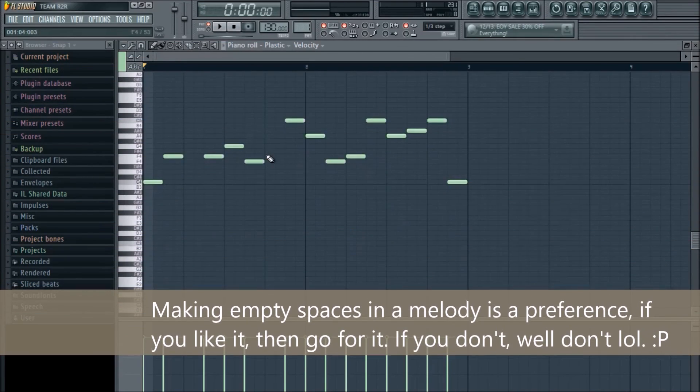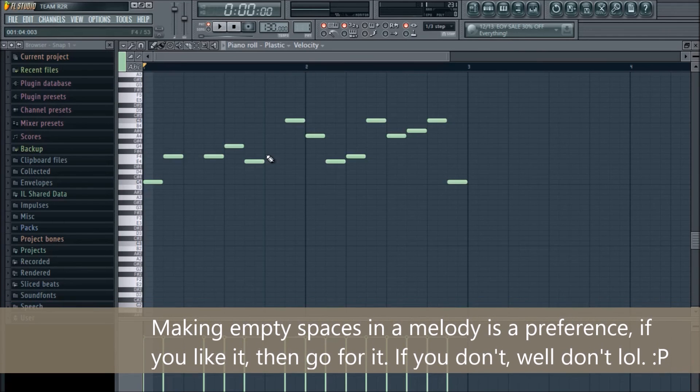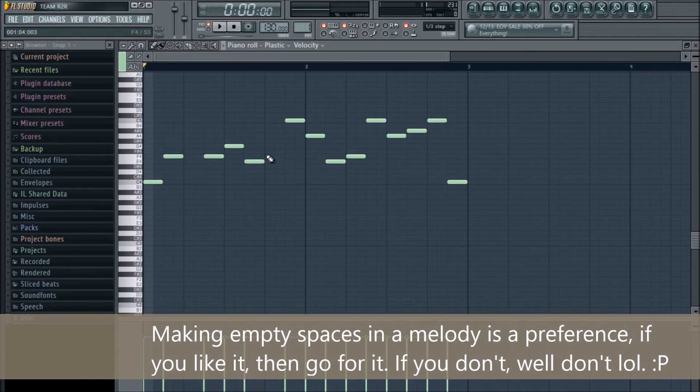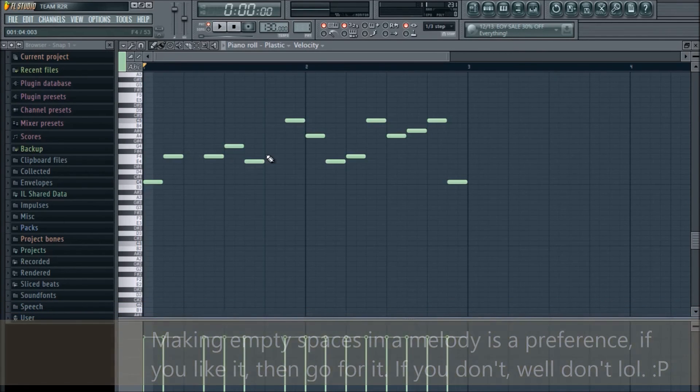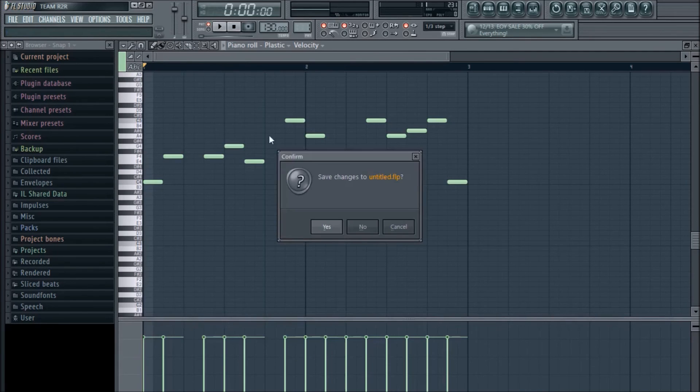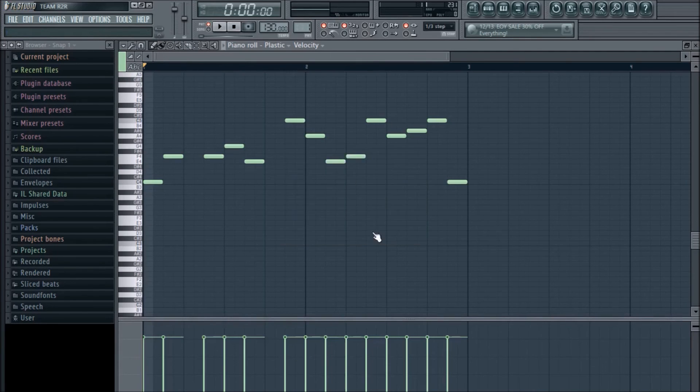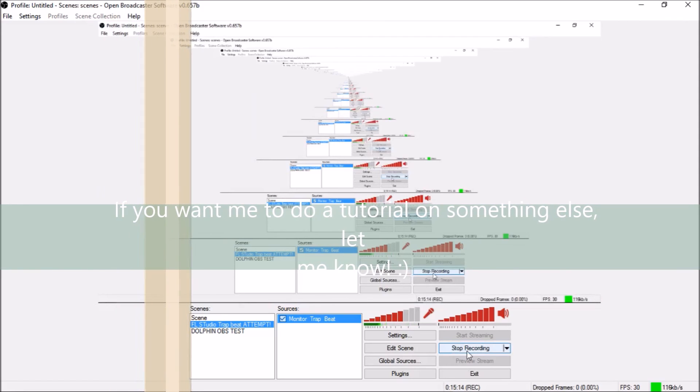Well, guys, I hope you guys enjoyed the tutorial. Sorry if it sounded weird or awkward. I'm just not used to doing tutorials. I haven't done it in years. I hope I helped you guys. Just have fun making music. I hope I helped you in any way, shape, or form. If you have any questions, let me know. I'm more than happy to help. And, yeah, later.